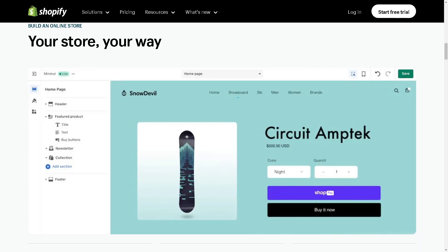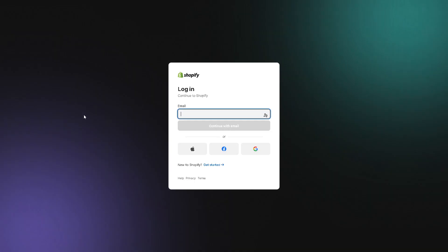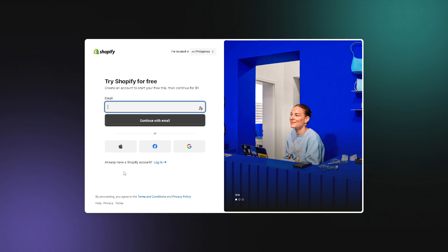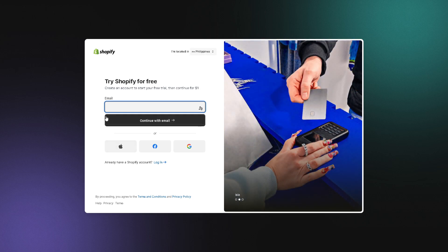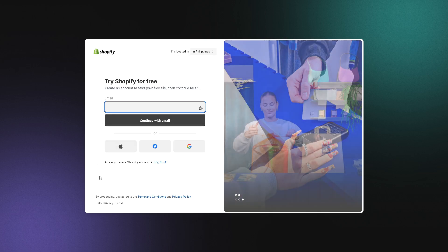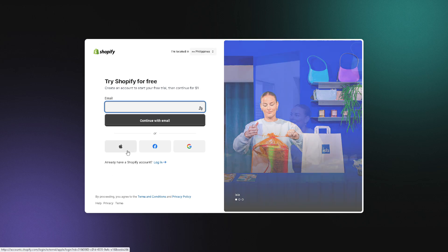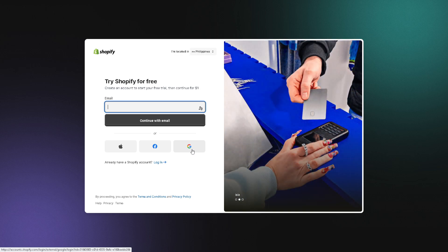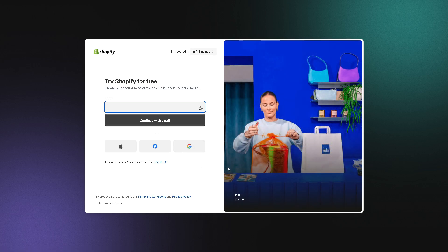The first thing you need to do is log in using your credentials. Click on the login option, and if this is your first time in Shopify, you might want to click on 'Start Free Trial' to create an account. All you need to do is provide an email, or you can simplify the process by clicking on your Apple account, Facebook account, or Google account. Once you've done that, follow the on-screen instructions and you're all set.